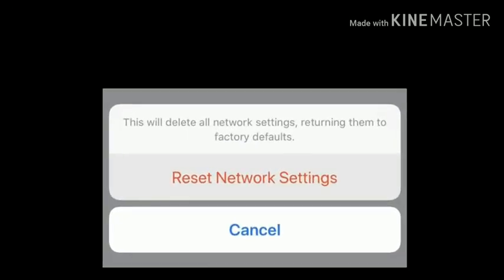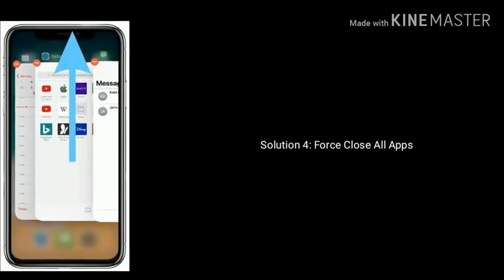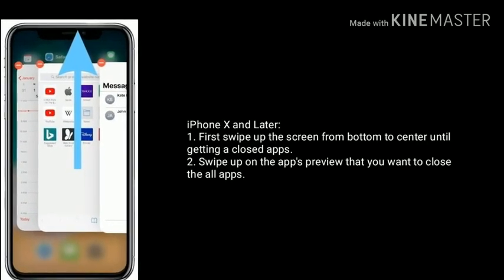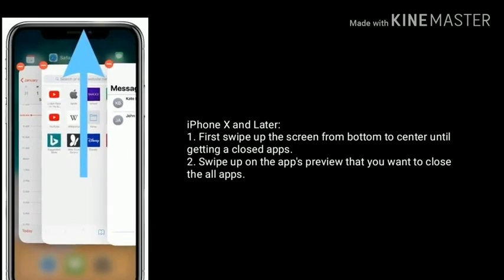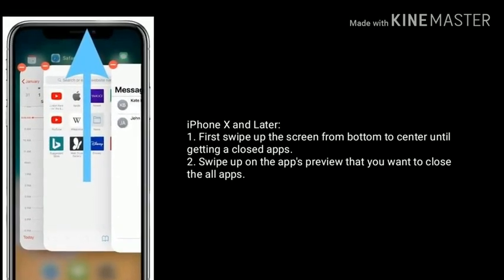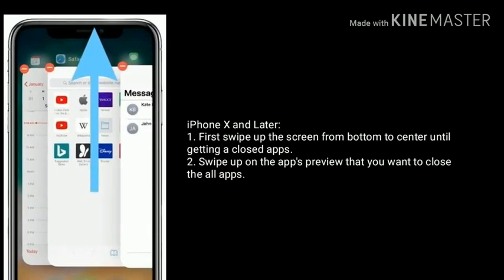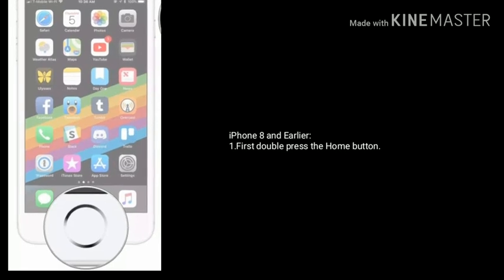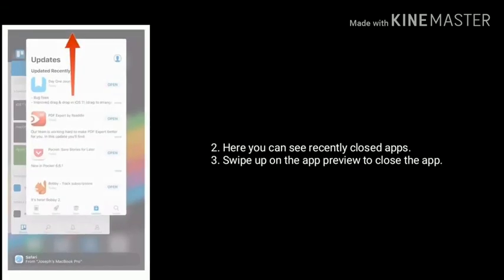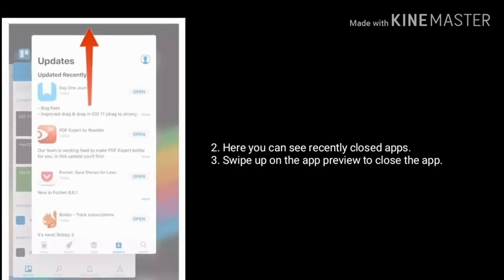Again tap Reset Network Settings to confirm. Solution 4: force close all apps. For iPhone X and later, swipe up the screen from the bottom to center until getting the closed apps view, then swipe up on the app preview to close all apps. For iPhone 8 and earlier, double press the Home button, then swipe up on the app preview to close the app.